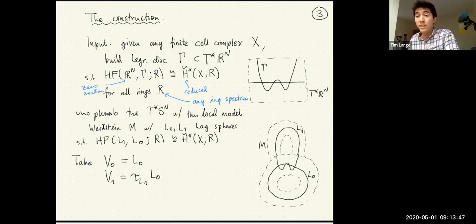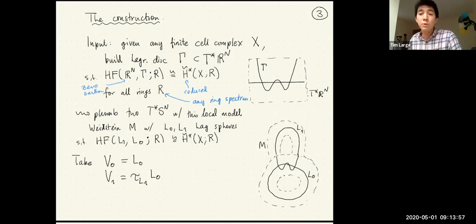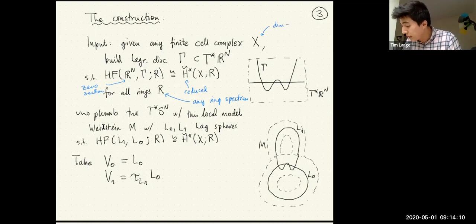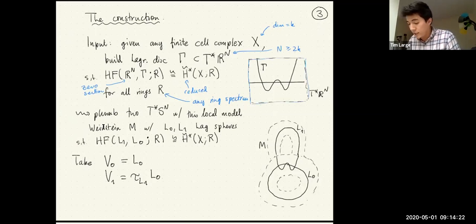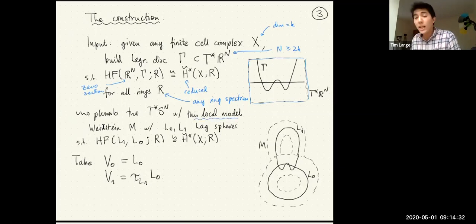If you want to know how to construct this: begin by embedding X into a sufficiently high-dimensional sphere, take a tubular neighborhood of X inside that sphere, then find a Morse function which is negative on the tubular neighborhood and positive outside it. If the dimension of the finite cell complex is equal to K, this is certainly true when N is at least 2K. Given this, we can then plumb two copies of T*S^n together using this as a local model.